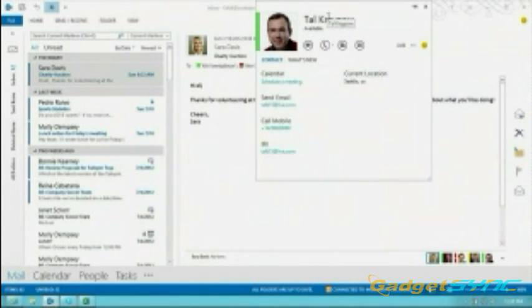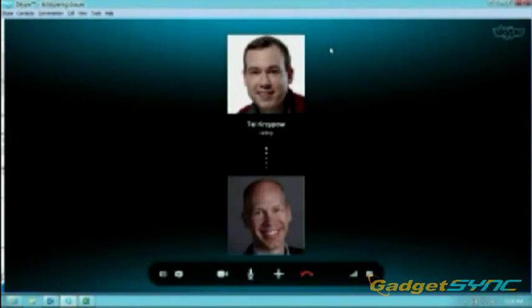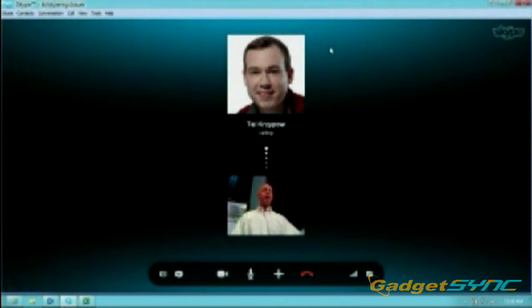In fact, that's what I want to show you. I could just click here, start a video call. This will start a Skype call to my friend Tal.